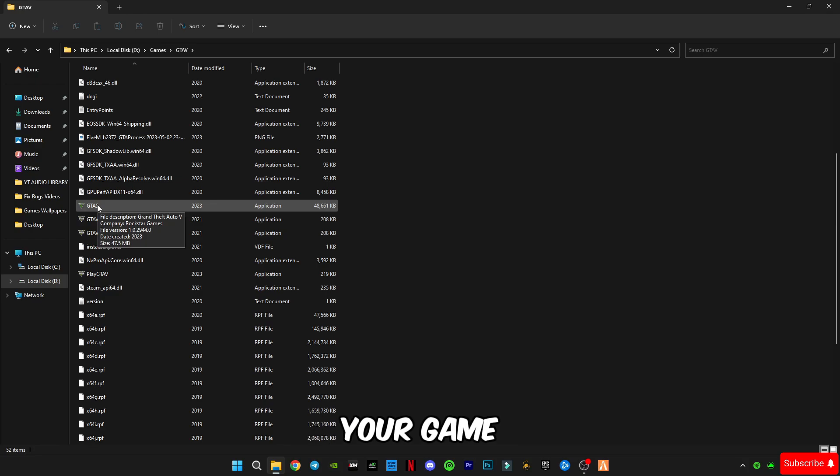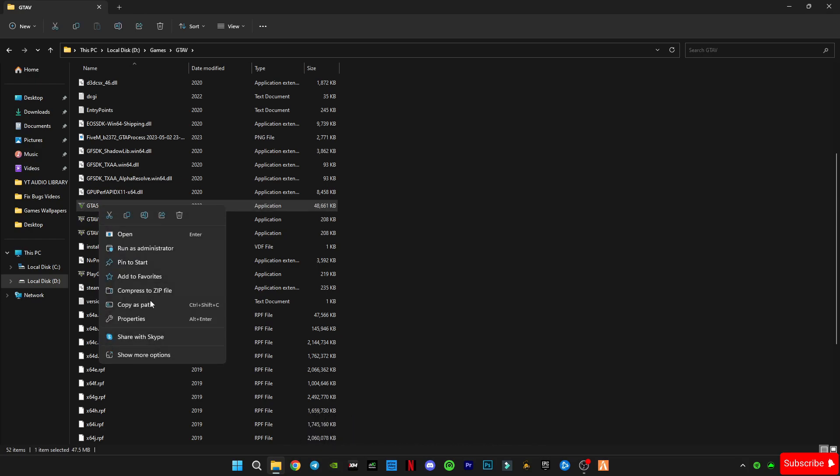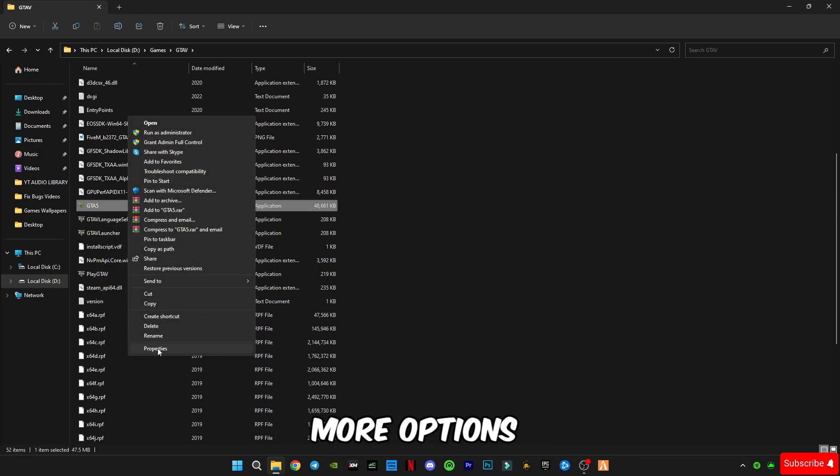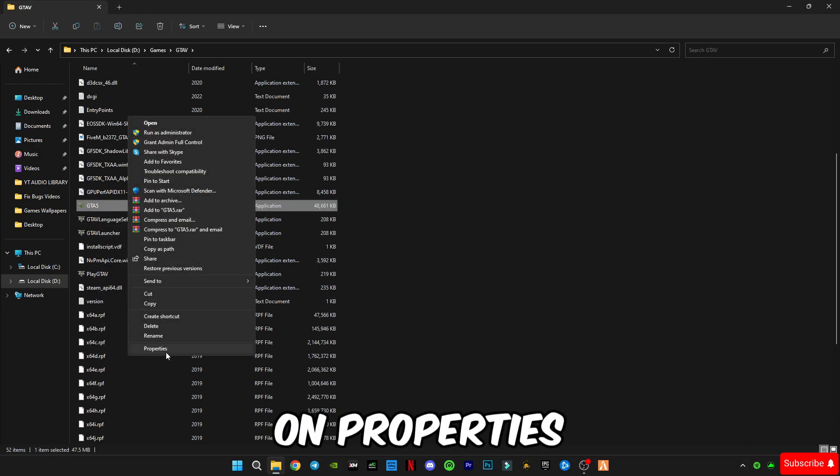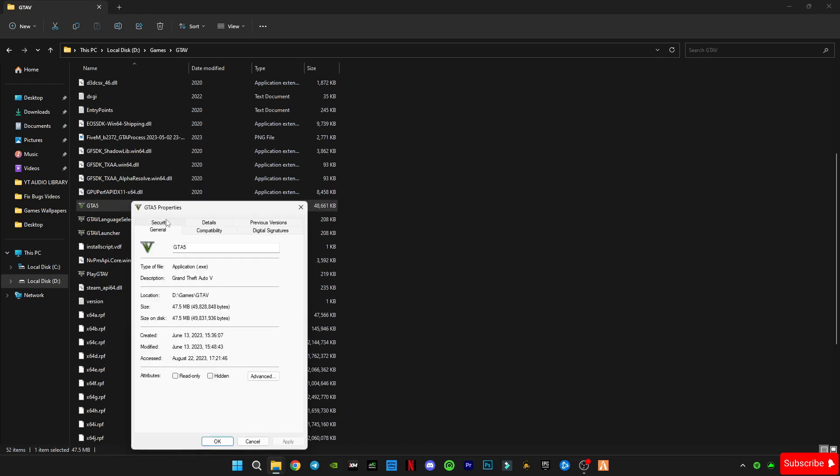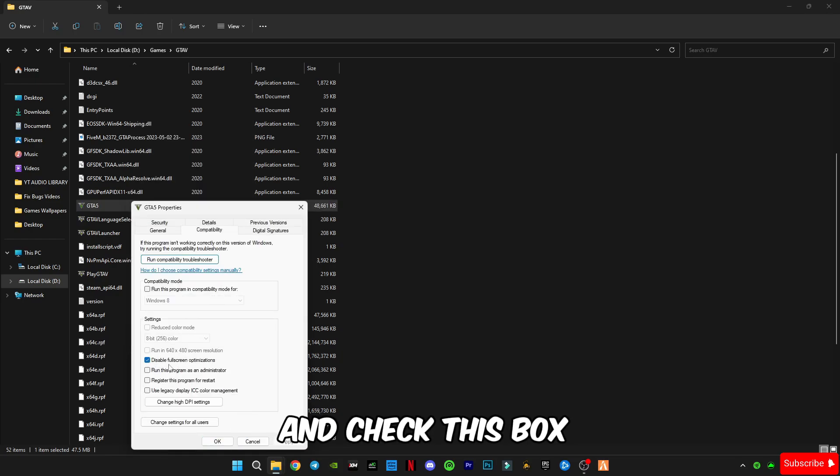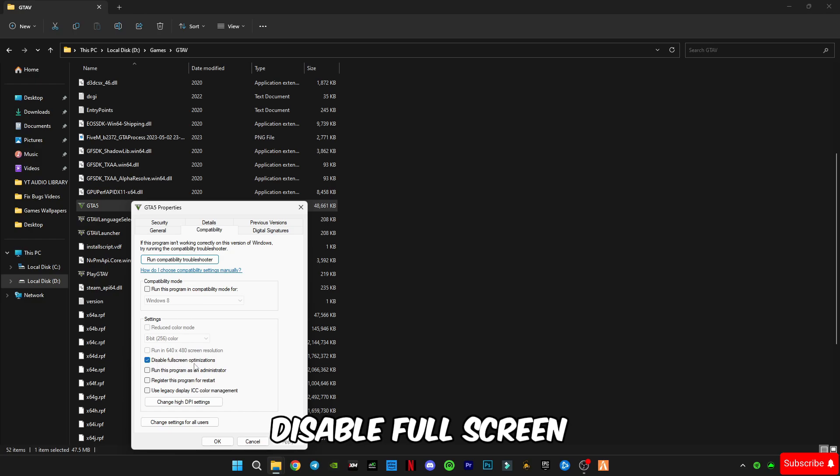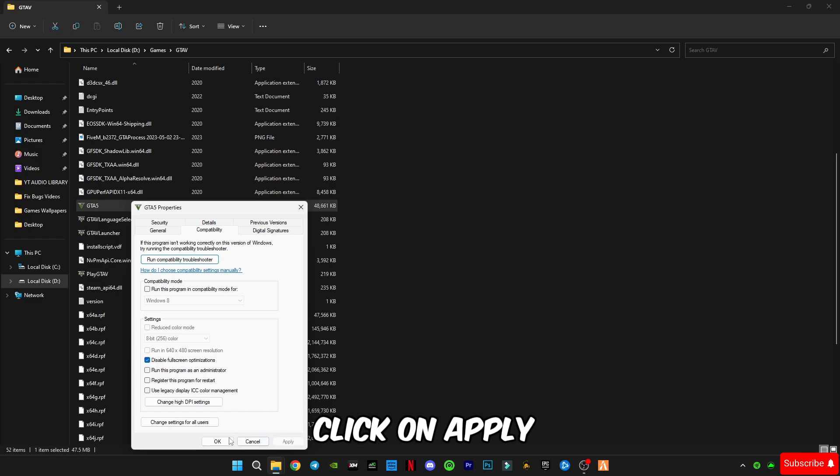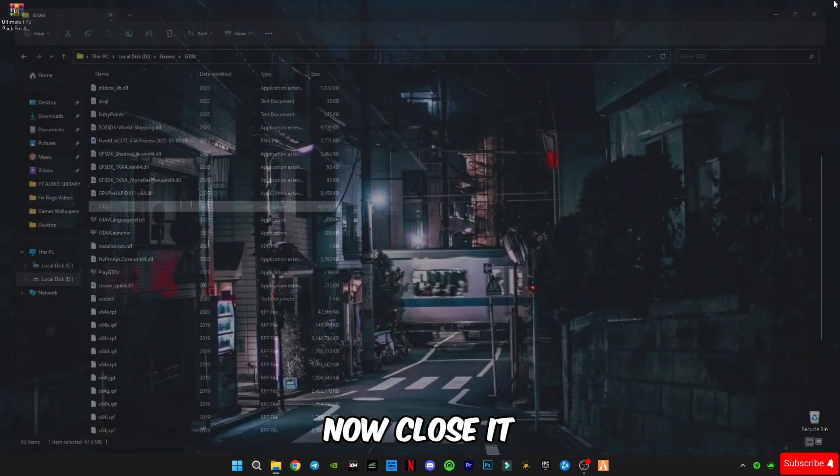Right click on your game application, click on show more options and click on properties. Go to compatibility and check this box disable full screen optimization and click on apply, click OK. Now close it and move on to the third step.